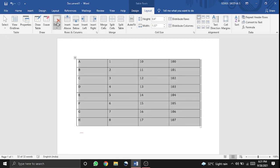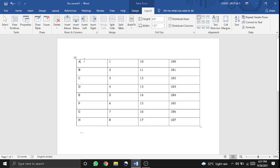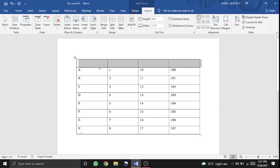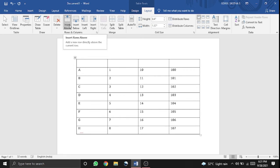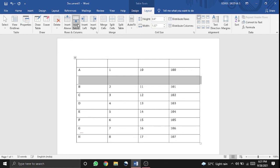If you click on the total table, you can delete the table. Number two is Insert Above — this will insert a row above. To insert below, the area with one row goes up.